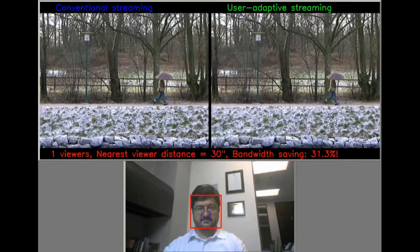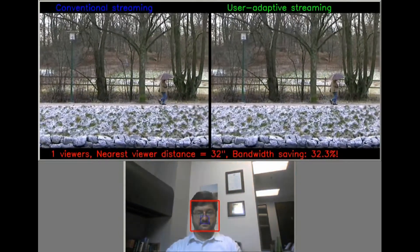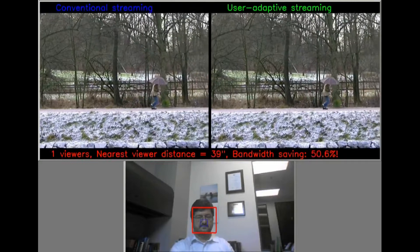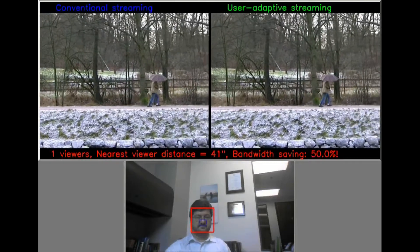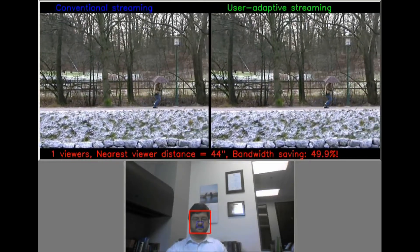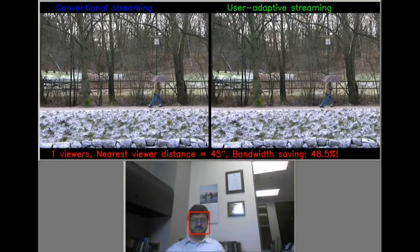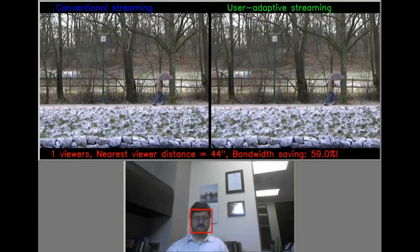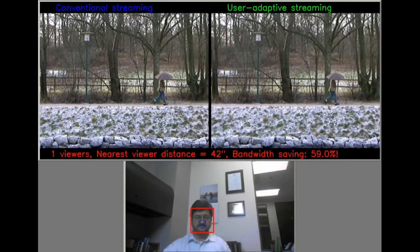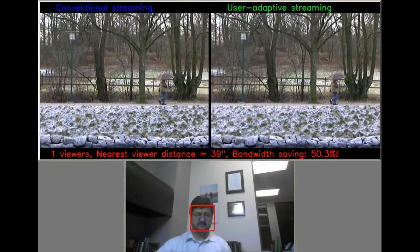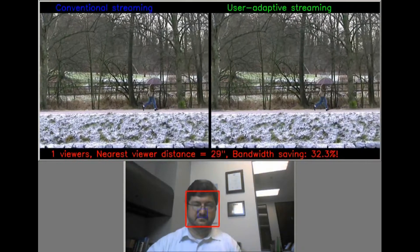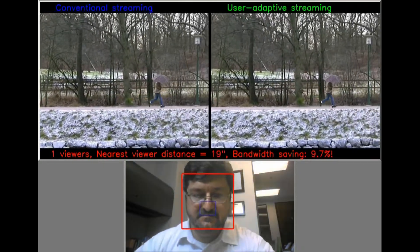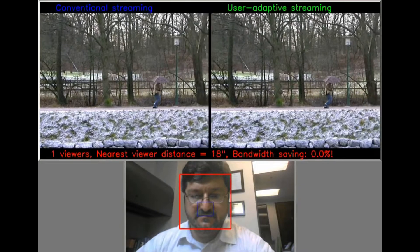On the right is the same stream that's being optimized to viewing conditions using InterDigital technology. As Yuri moves back and forth, the client senses his change in viewing angle and distance, as well as other factors like ambient light, and adjusts the stream for maximum bandwidth reduction with no change in perceptual quality.